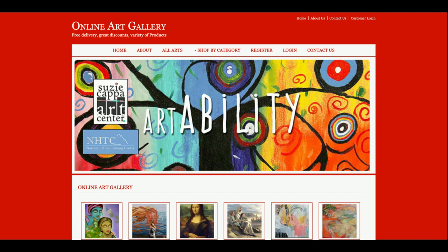This is all about the Online Art Gallery project. If you need more functionality in this project, just put it in the comments — I will incorporate those changes and make this project better according to requirements. Don't forget to subscribe to our channel for the latest video updates. Thanks for watching!